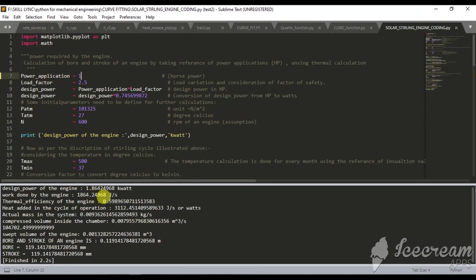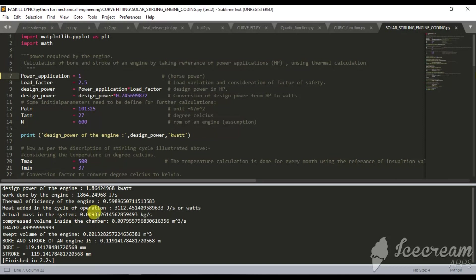For power application of 1, the work done changes, thermal efficiency of engine is 59%, heat added into cycle suddenly changes, actual mass in the system is changing. Bore and stroke I am getting is 119mm approximately. It should be taken as 120mm for alpha configuration sterling engine.